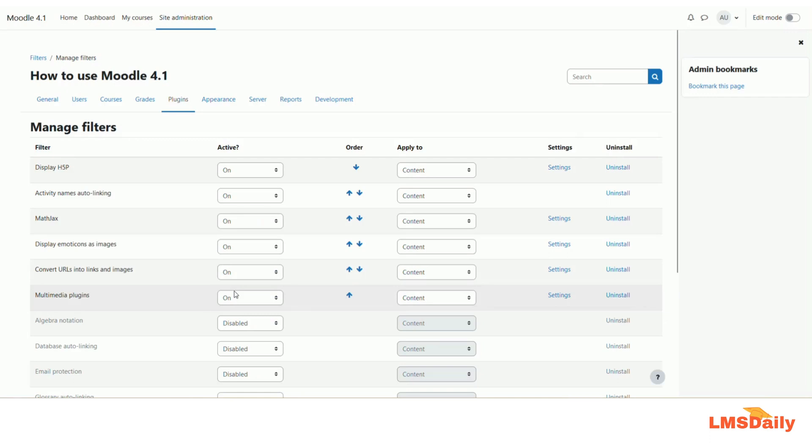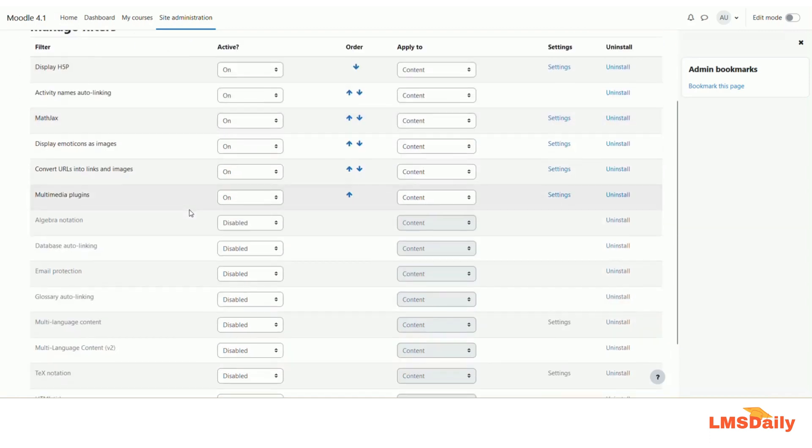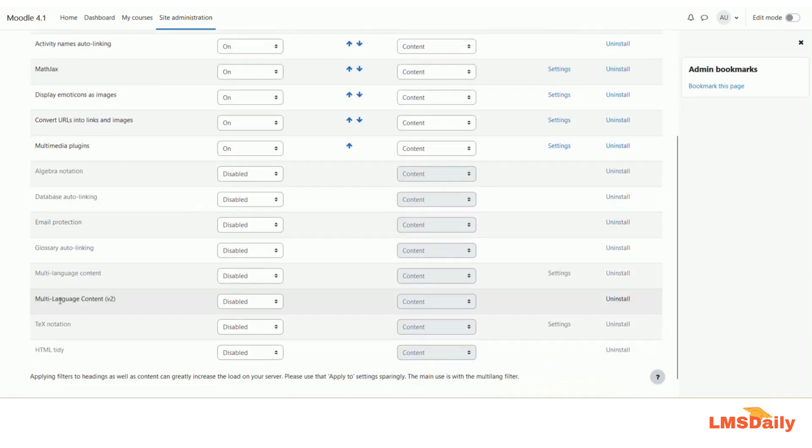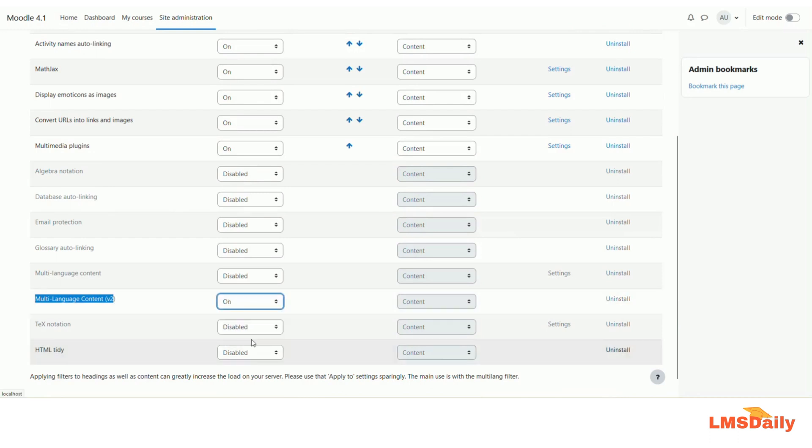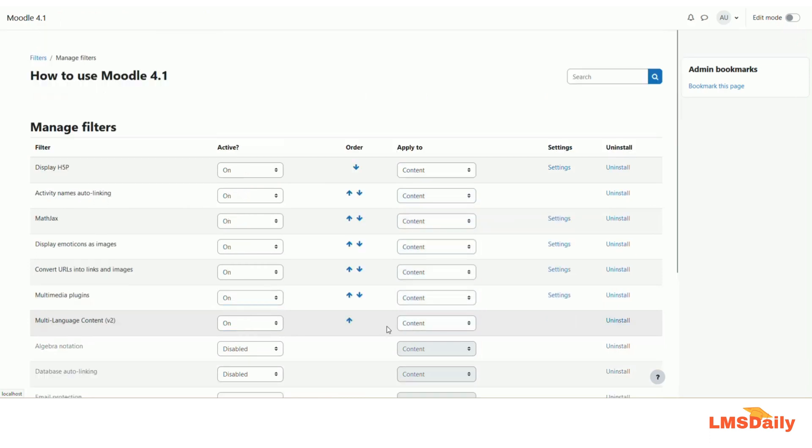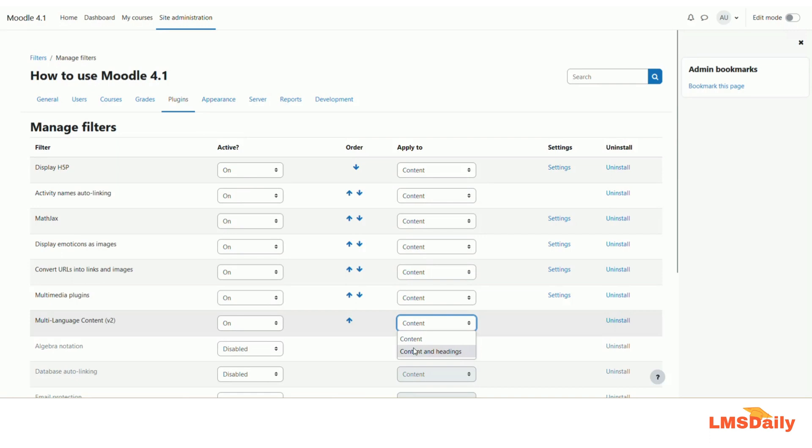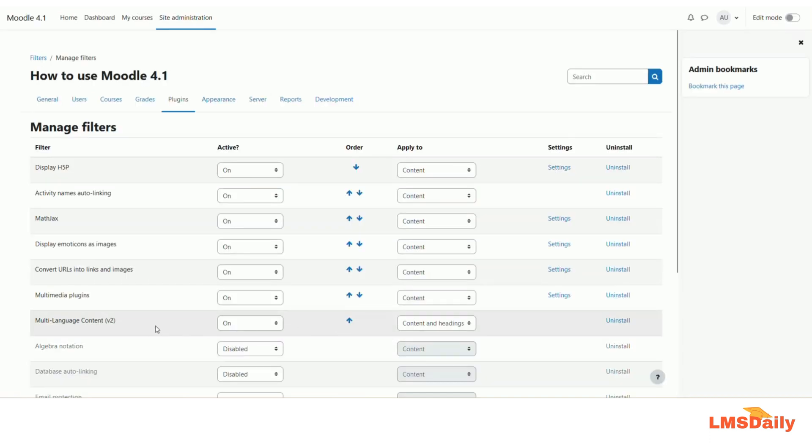Here you will see the list of enabled filters on your Moodle site as of now. So let me just check it out. Okay, yes, so here we have this multi-language content v2 filter which is currently disabled. So let me click on this on, and as you can see now it is on. So let me make this available for content as well as for headings. So this is how we can enable any filter in Moodle.